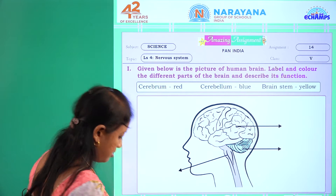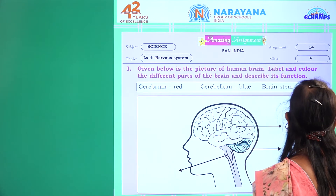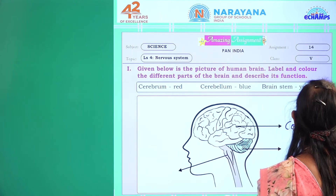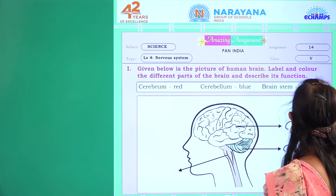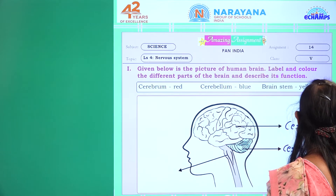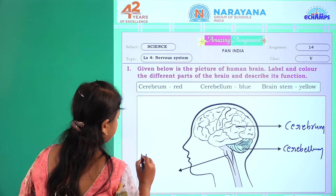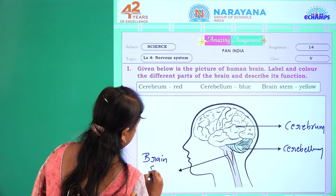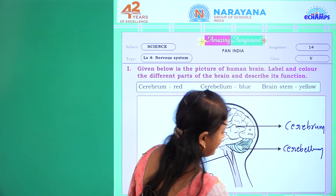So here are the parts we have to identify. The first part is cerebrum — as you all know, this is the largest part of the brain. The second part is cerebellum and the third part is brain stem. Children, color all these parts — hope you will enjoy coloring them.